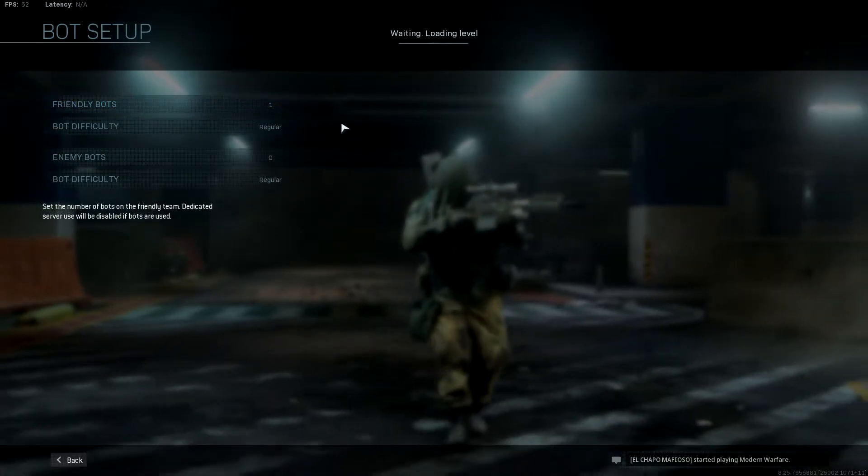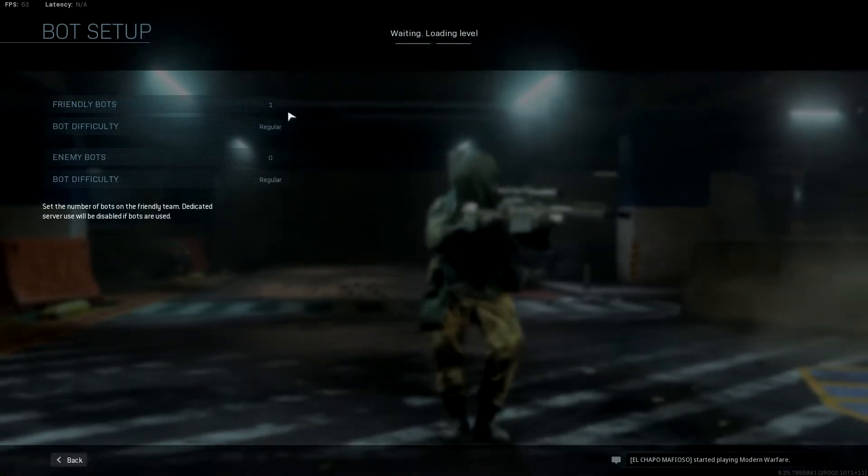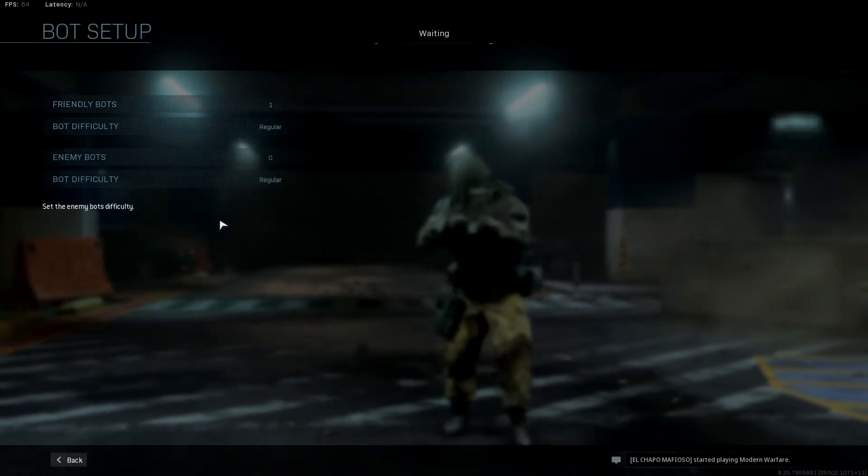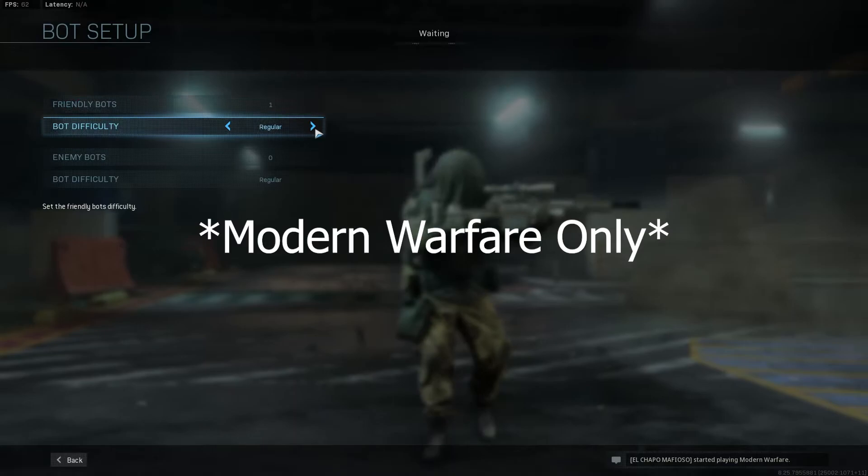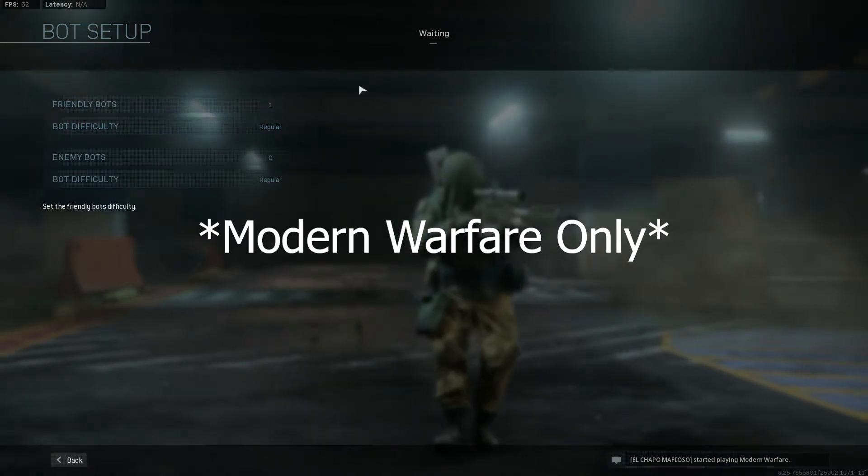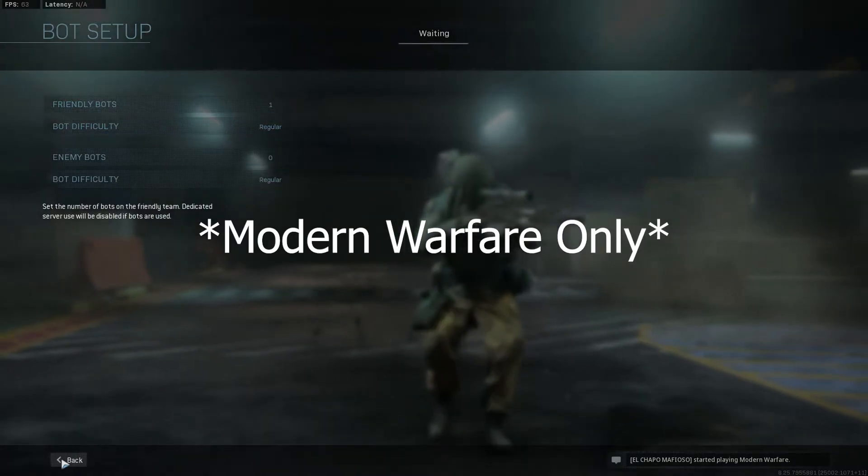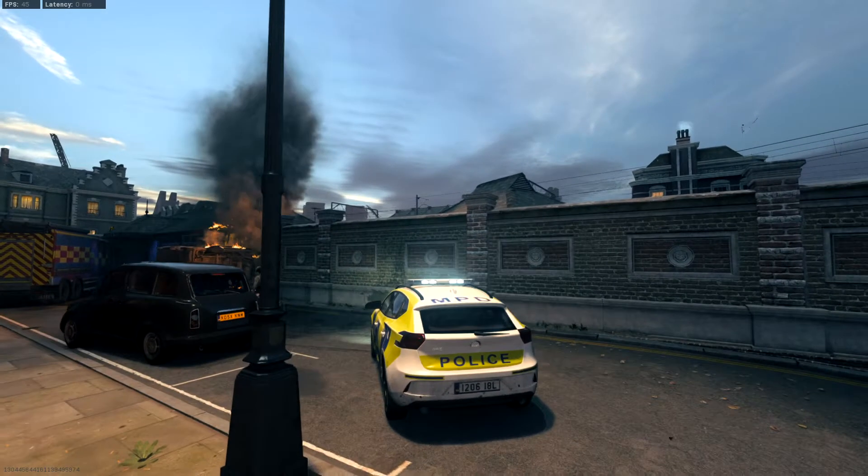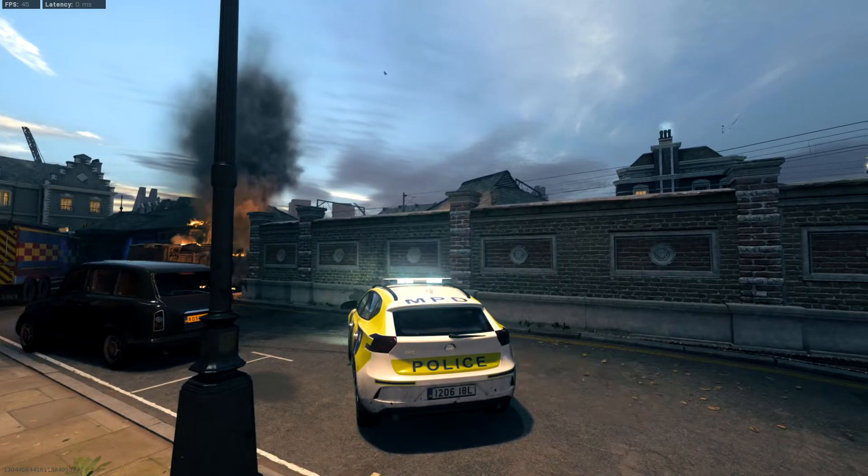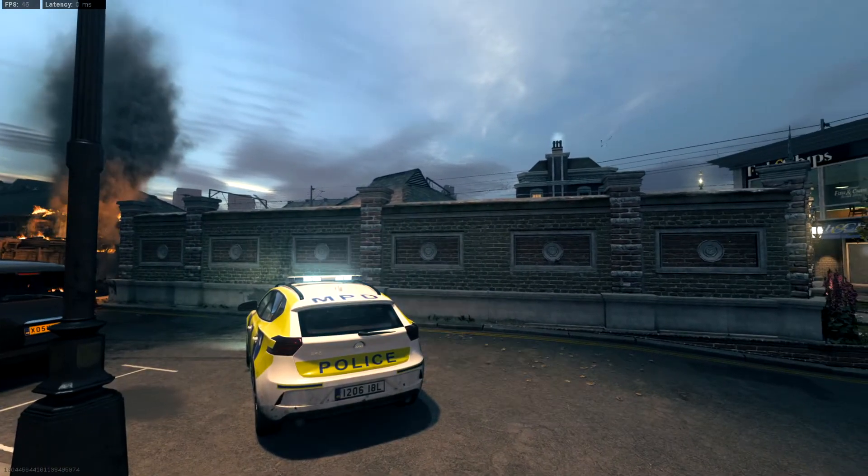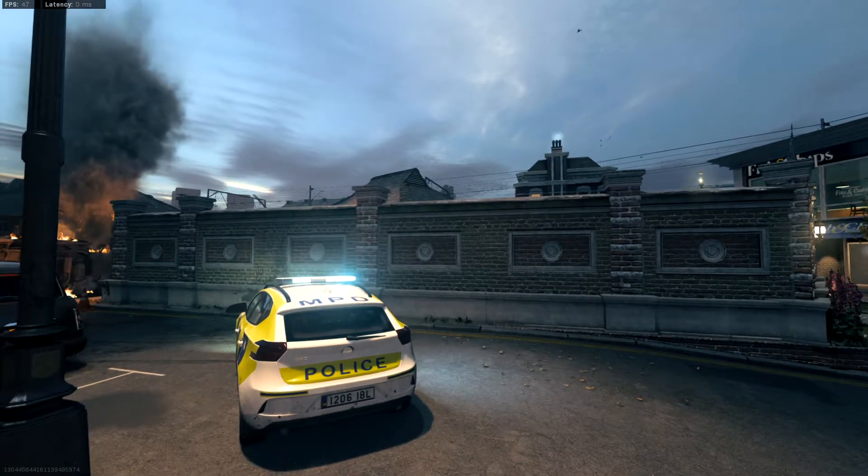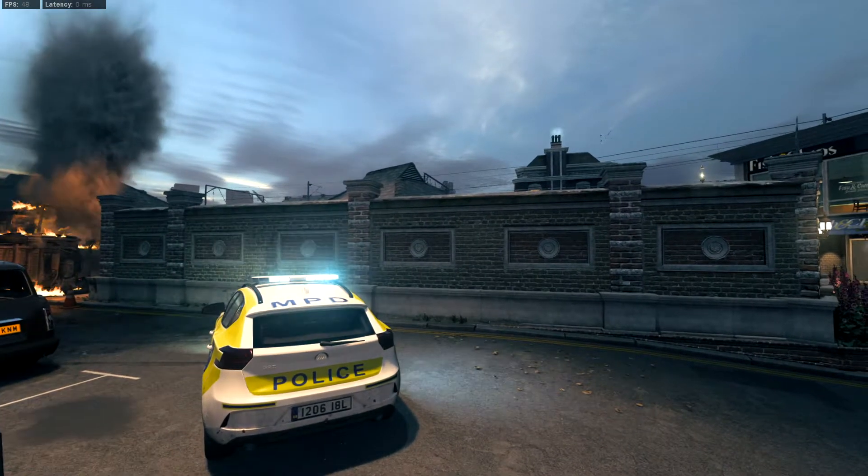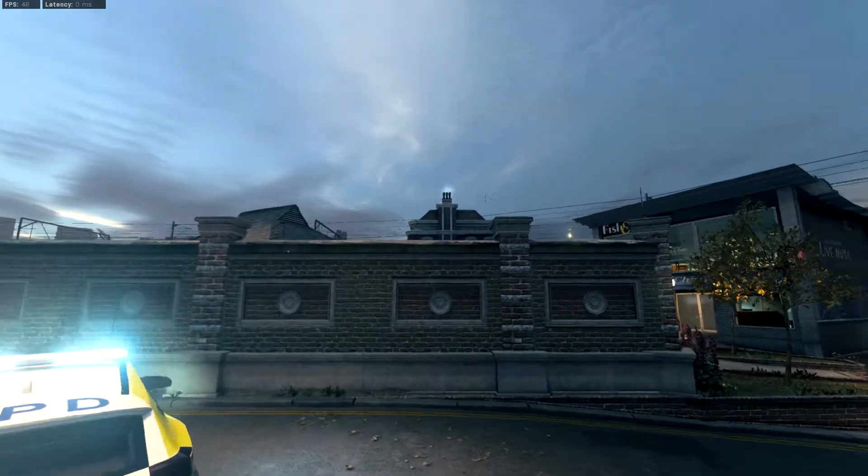I also forgot to mention that you need to have one bot. Just one bot, doesn't matter enemy or friendly, doesn't matter difficulty, just have one bot in. So I'm going to make two cinematics, one for 3D text and one right after 3D text.